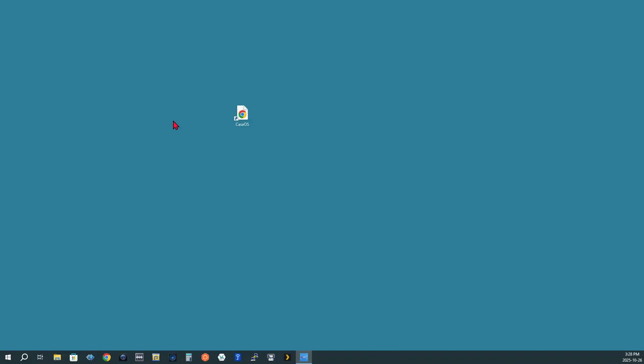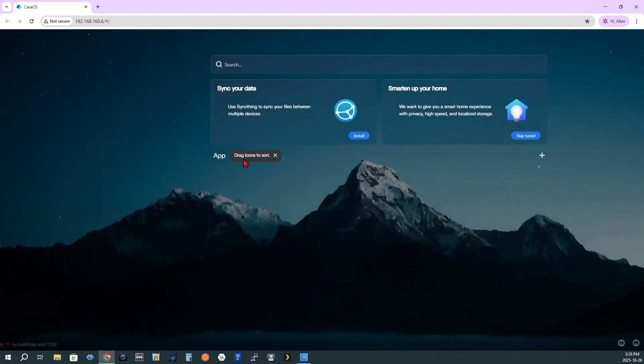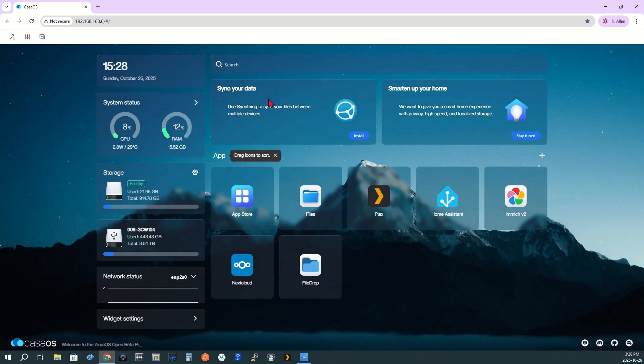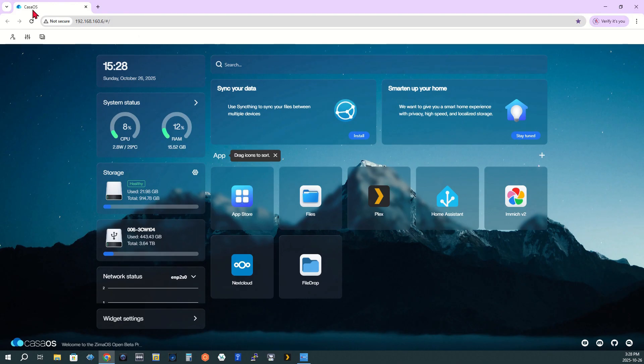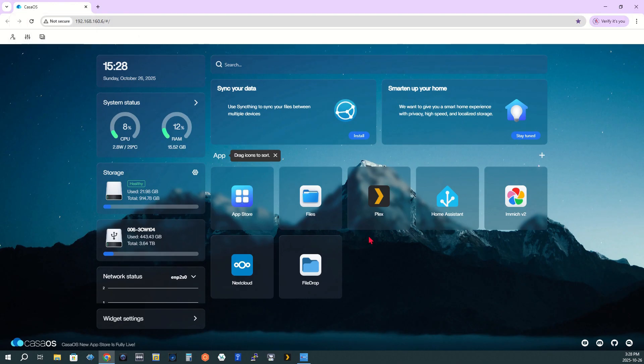Let's get started by launching CasaOS. To open CasaOS, I click the shortcut on my desktop. Once the dashboard loads, you'll see that I already have the Immich app installed and visible.